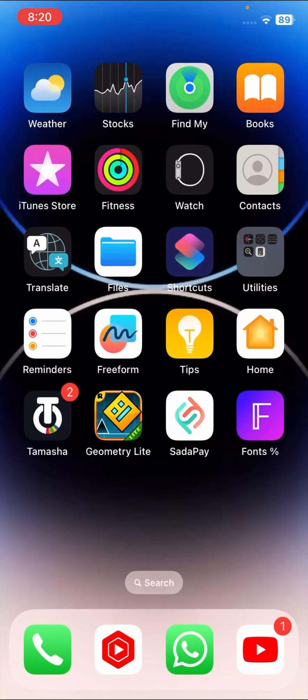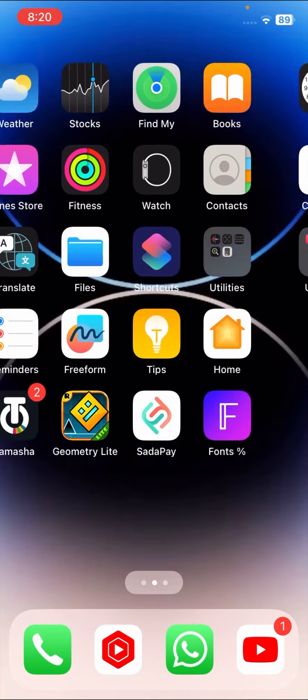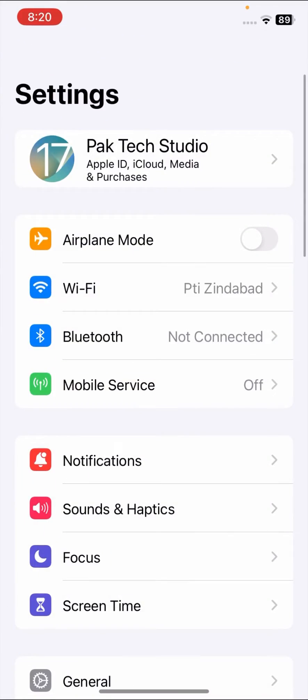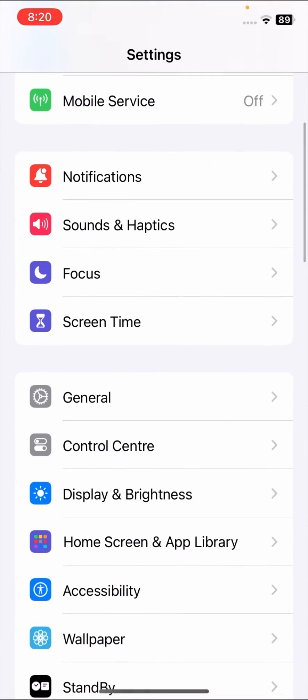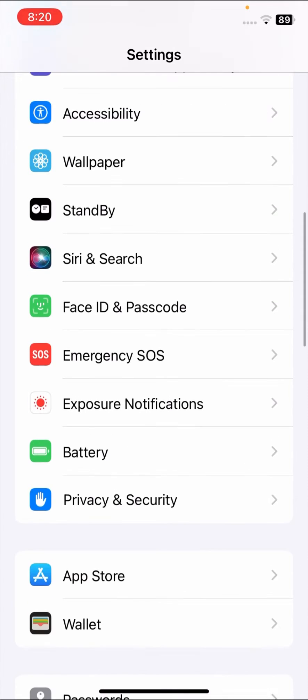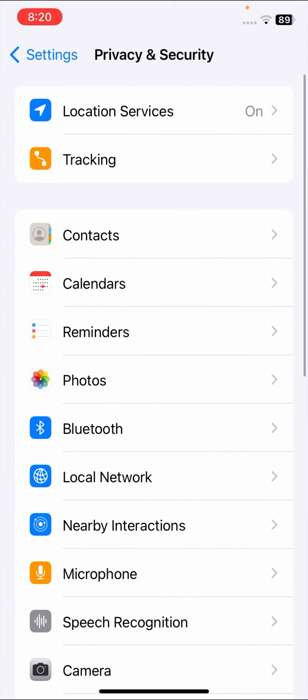Without wasting any time, let's get started with the video. First of all, go to your Settings and here scroll it down. Tap on Privacy and Security options.